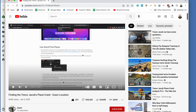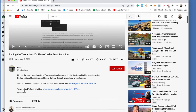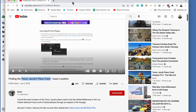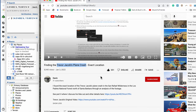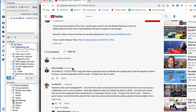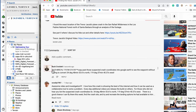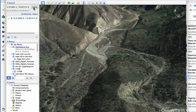We're going to talk about how we can make a map from Trevor Jacobs' plane crash location based on Davin's analysis in this film, which I'll link in the description below. He gives these coordinates, which we've converted into a format we can copy and paste into Google Earth.